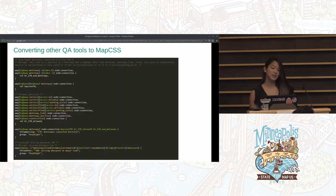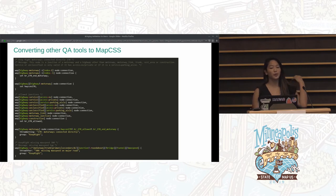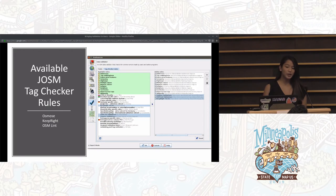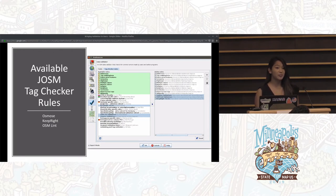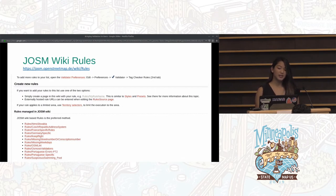What we've done is begun creating MapCSS checks based off of those common issues detected by the QA tools mentioned earlier. Here's a more advanced example based off of a Keep Right check that uses variables and pseudo-classes like node connection to find junctions where motorways are connected directly to a highway and might be missing something like a motorway link or a motorway junction. You'll find these Osmose, Keep Right, and OSM Lint rules available in your tag checker rules — you'll just need to make them active in your preferences to use them. They are maintained on the JOSM wiki rules page where you too can add rules you'd like to share. We really appreciated getting feedback, especially when it comes to refining these checks to reduce false positives.